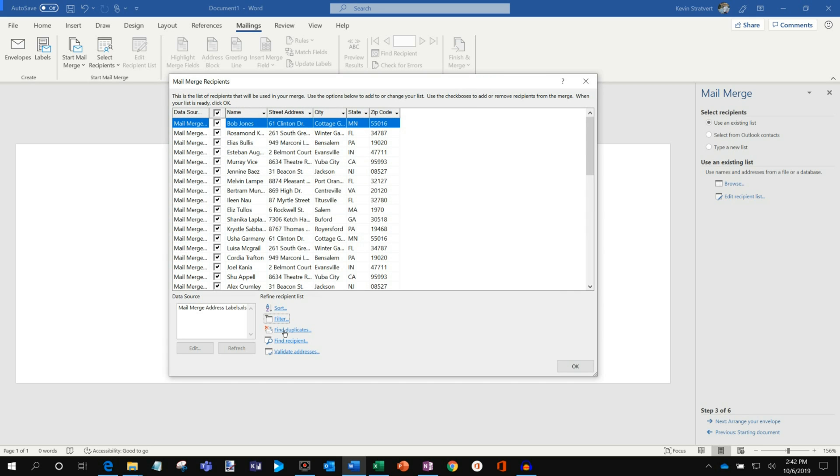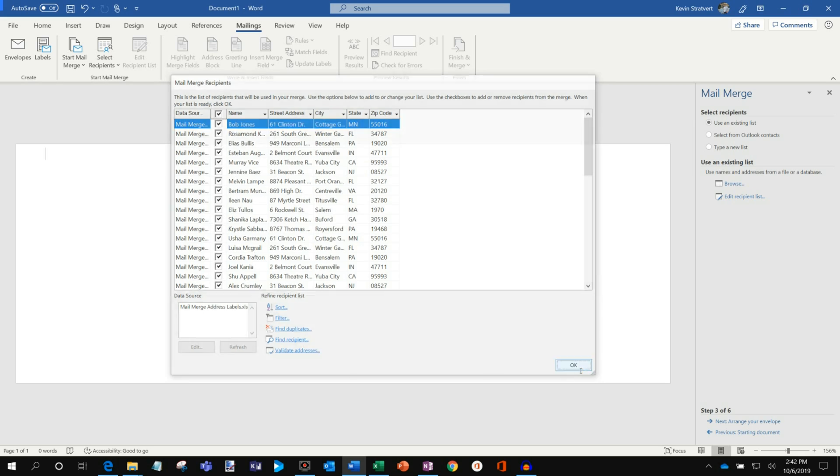I could also find duplicates. I could find a specific recipient. Or I could even validate addresses. So pretty rich functionality here. But like I said, I just want to send it to everyone. So looks good. Let's click on OK. So I've gone through. And now let's arrange my envelope.